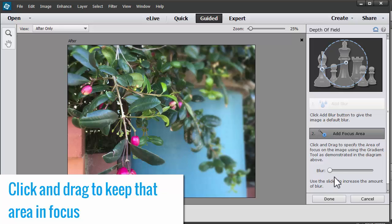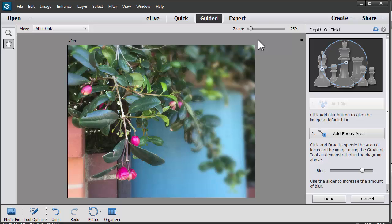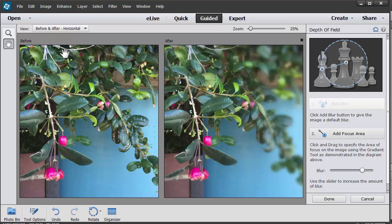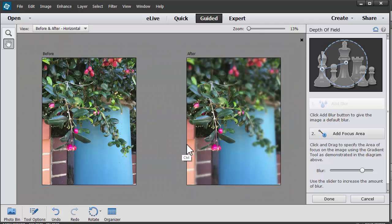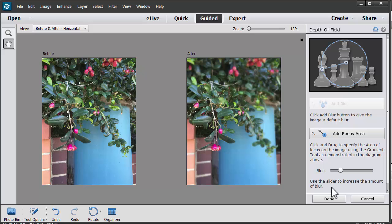Now we can increase the amount of blur if we want to. Let's see before and after. Let's see how it's looking. Now it's quite blurry now. I don't think I want that much blur, so I'll reduce that down. Happy with that, so I'll click Done.